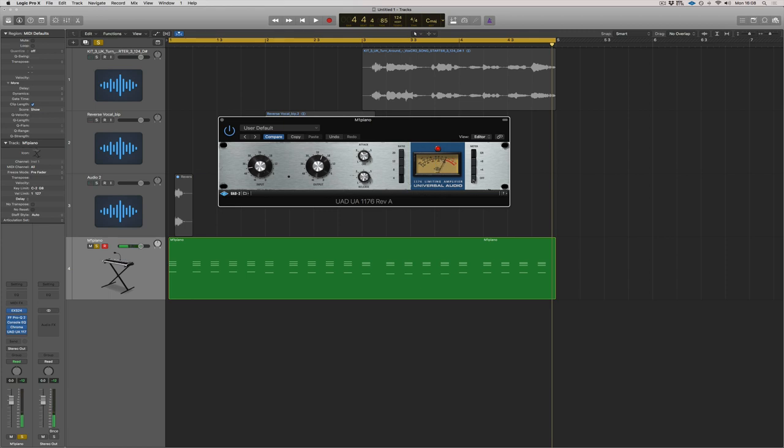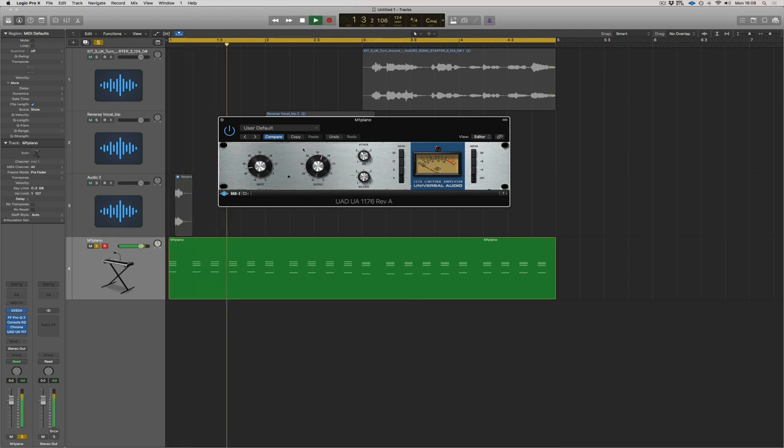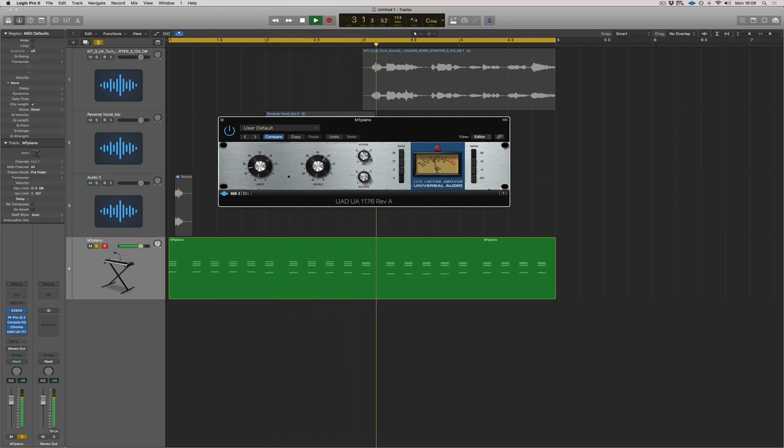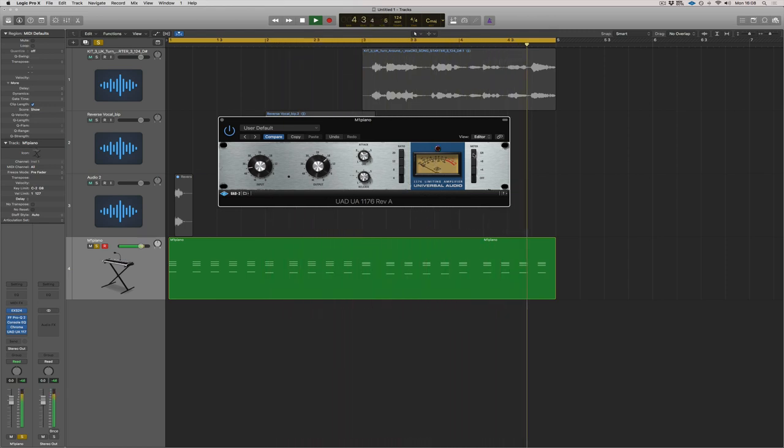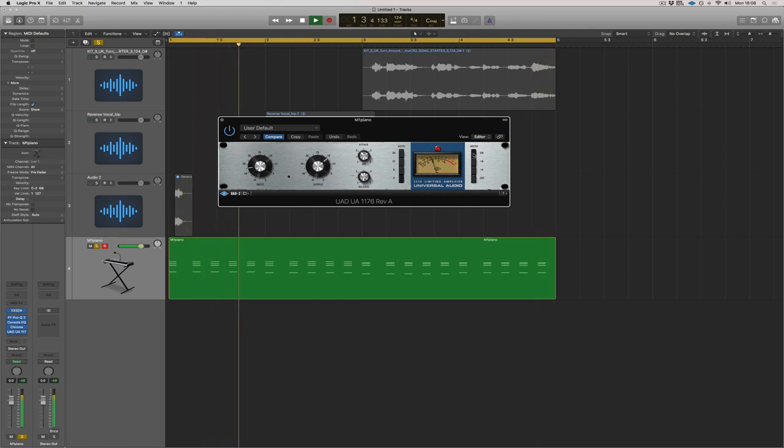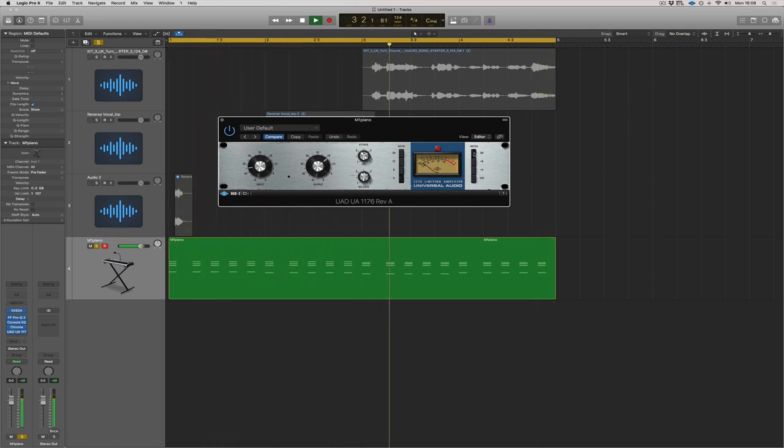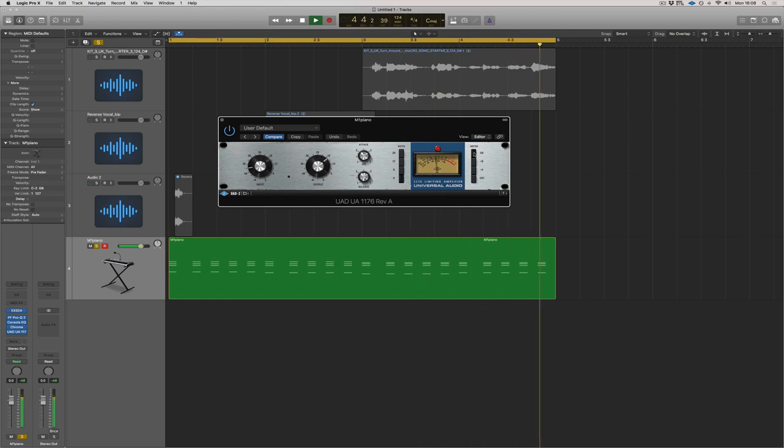And let's just hear the piano with it off and on and just see how much we have to make up on the output gain. Perfect. I would say that's the right volume. Now listen to the attack.